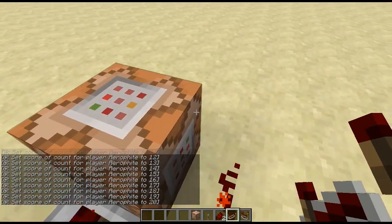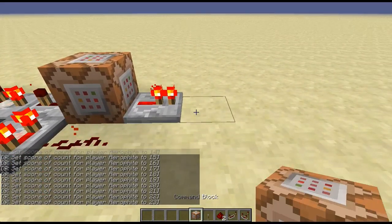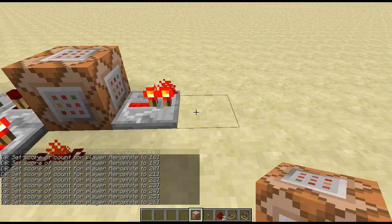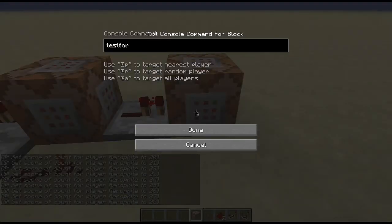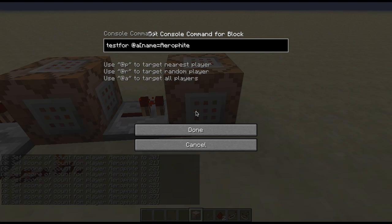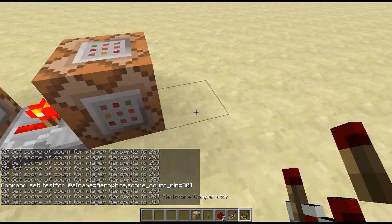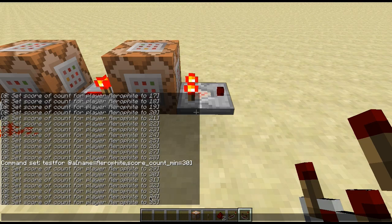So it's incrementing the count. Now, every time the count increments, we want to see if the count has reached what we want it to, to do whatever. That's a testfor command — test for all players, name is equal to AeroFight. And we want to see if the score of AeroFight on the variable 'count' has reached the minimum value we want, so we'll say 30. So every 30 seconds, this clock will go off.